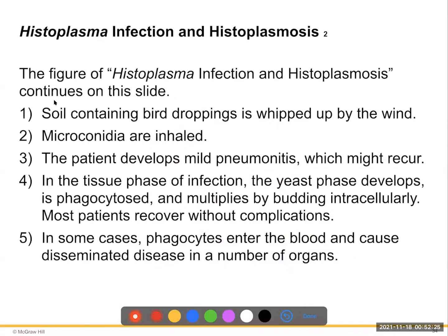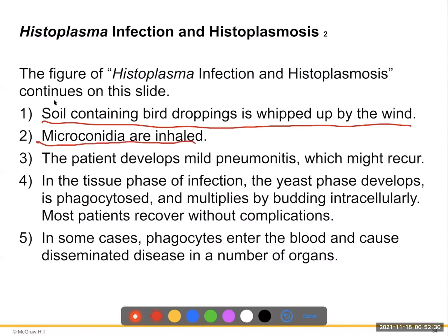Soil containing bird droppings is whipped up by the wind; microconidia are inhaled and patients develop mild pneumonitis that can recur. In the tissue phase, the yeast form develops at 37 degrees, is phagocytized into cells, and multiplies intracellularly. Most patients recover without complications, but in some cases phagocytes enter the blood and cause disease in multiple organs, spreading systemically.